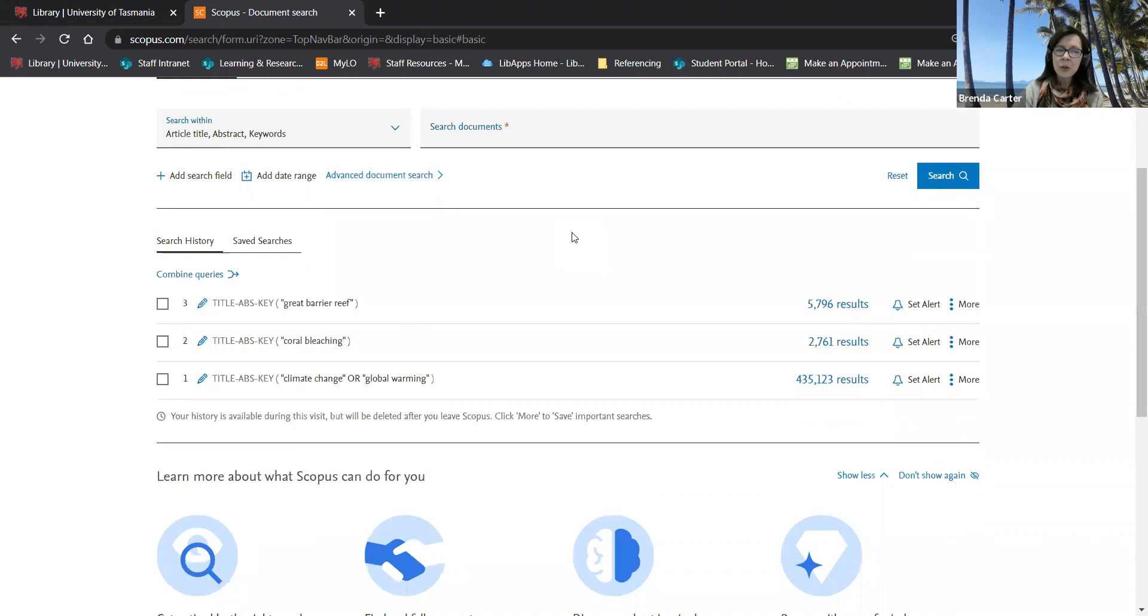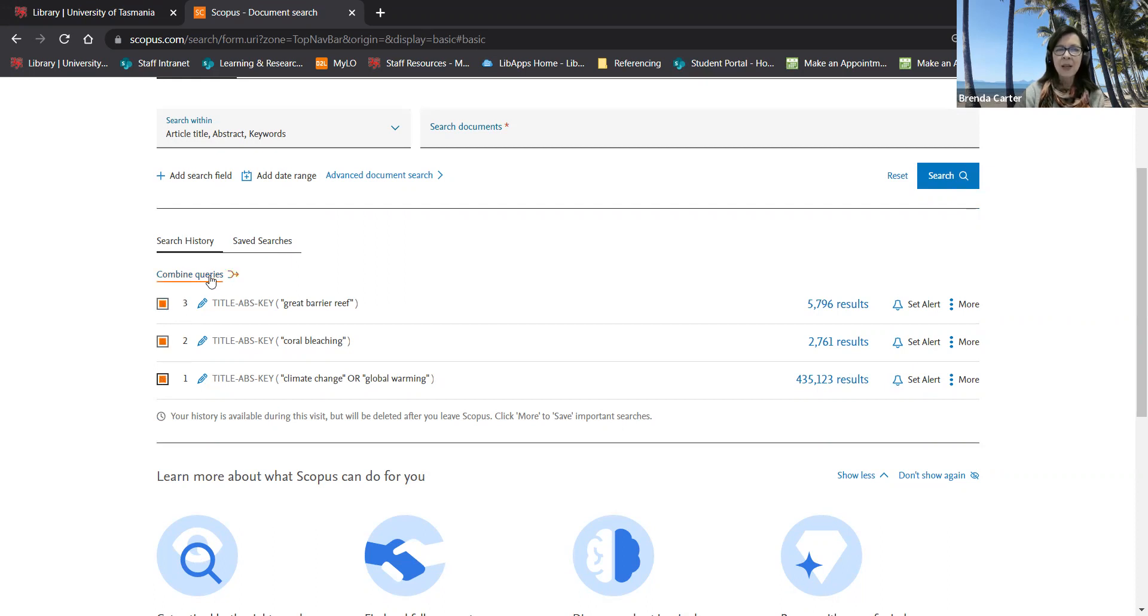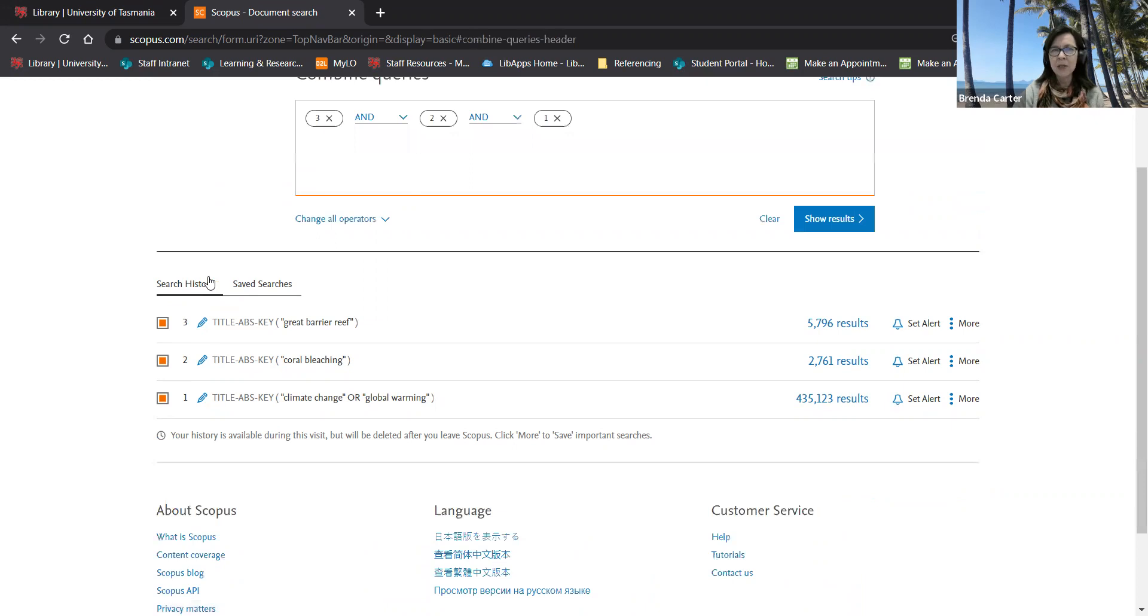I now want to combine the results of these searches for my different concepts with and so I'll click in the boxes next to them and then click on combine queries.